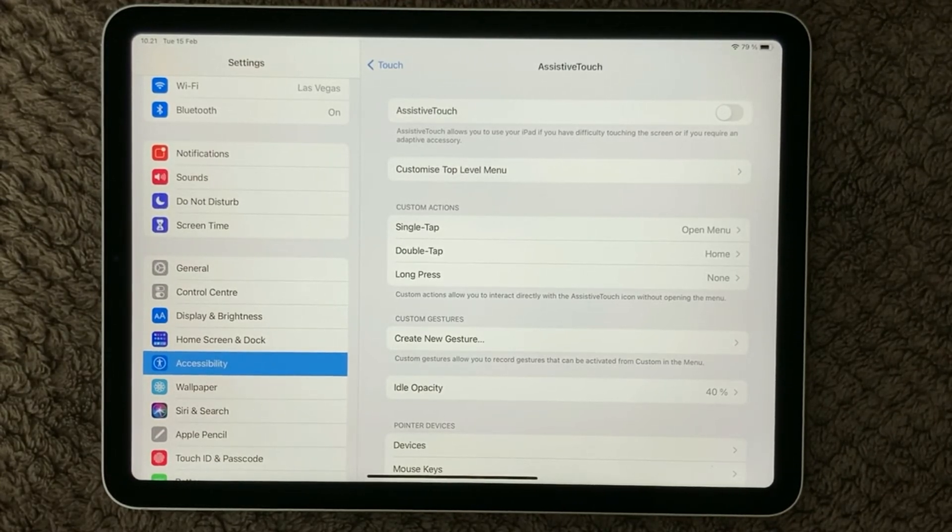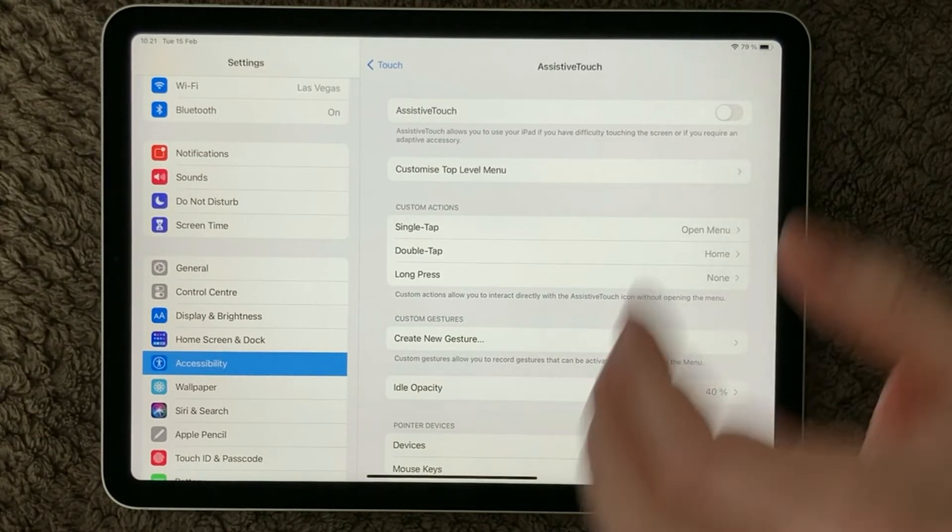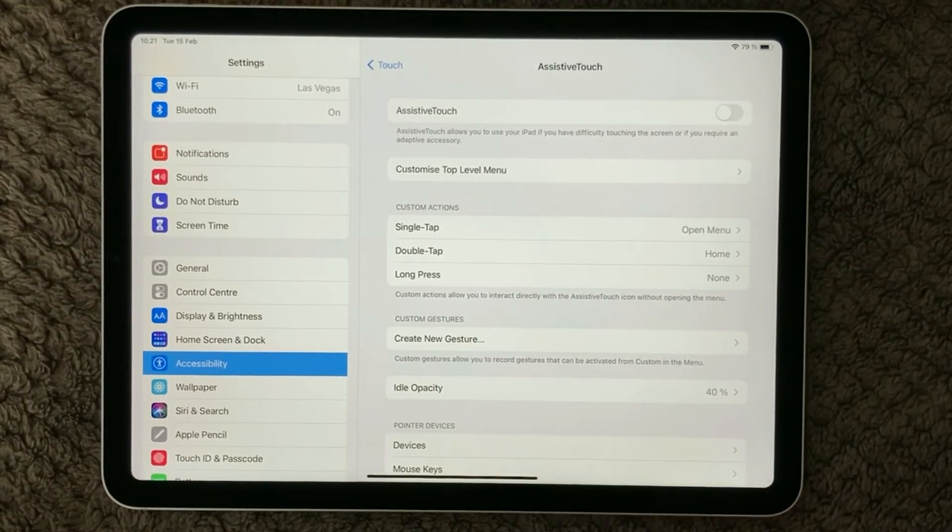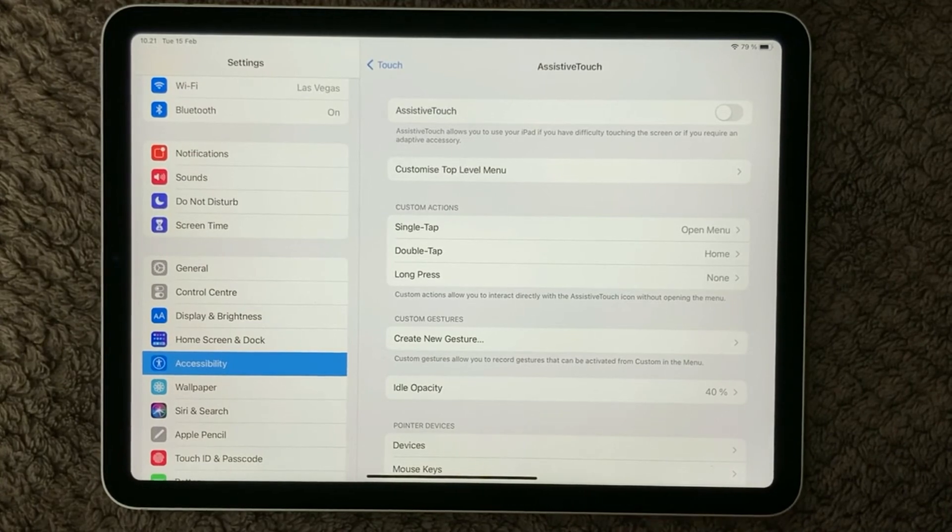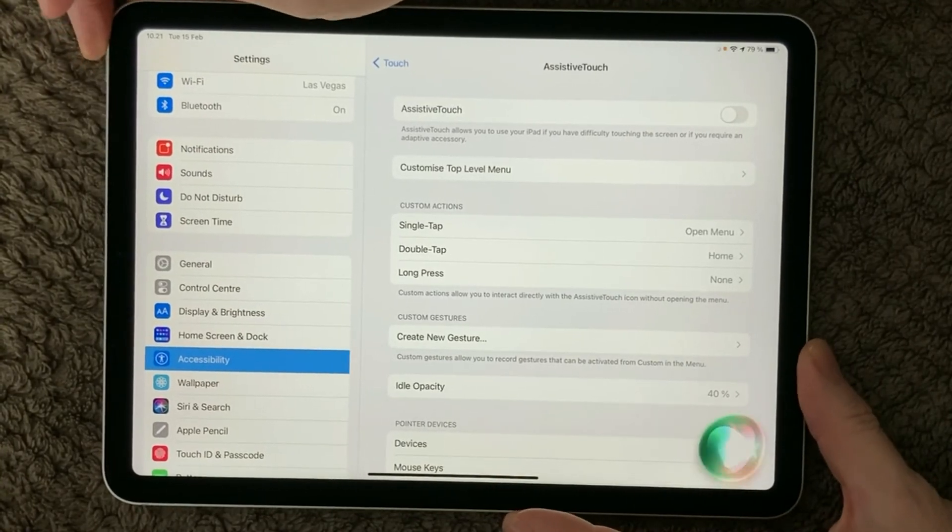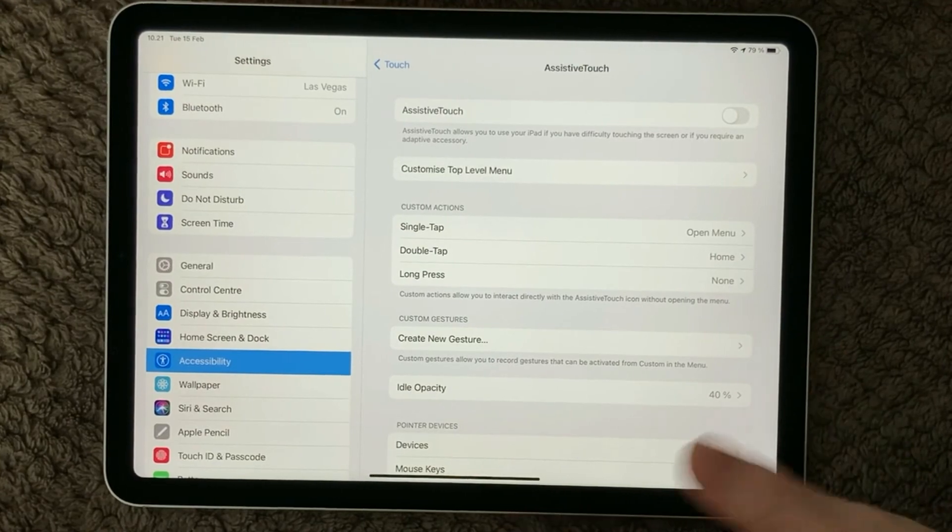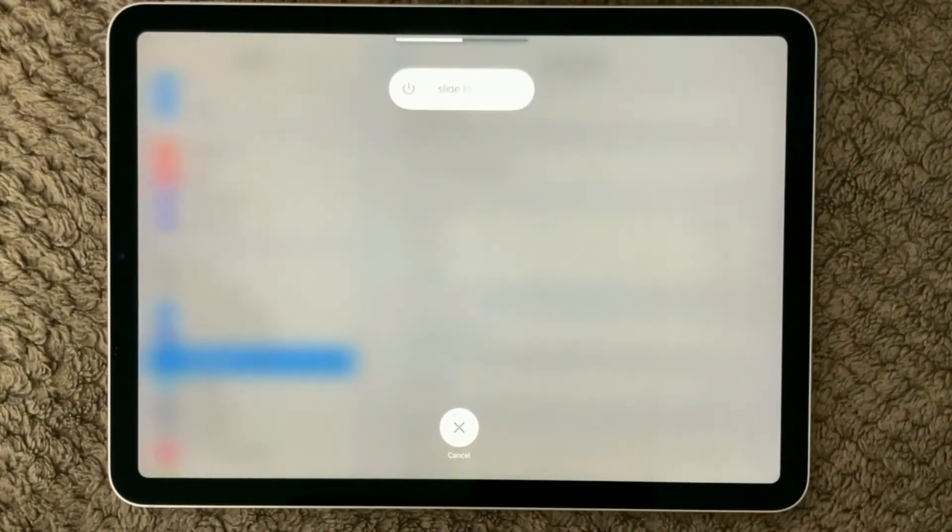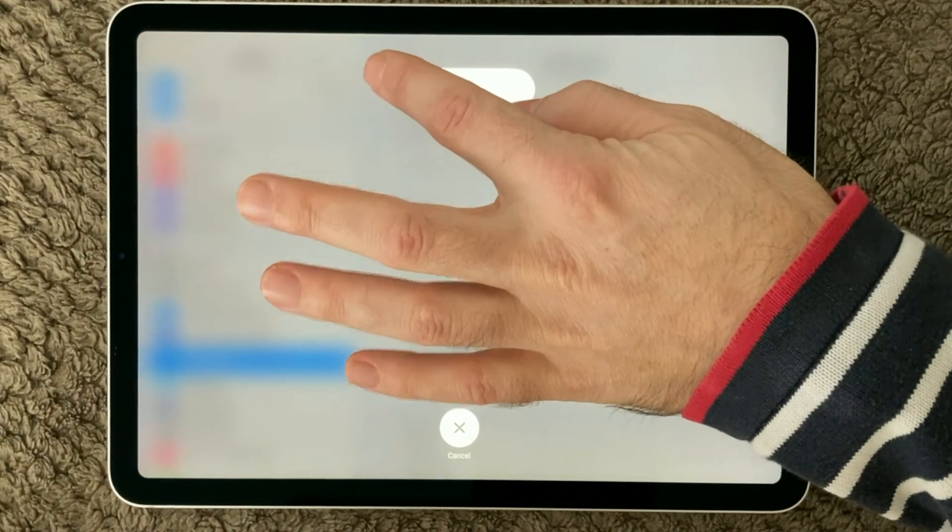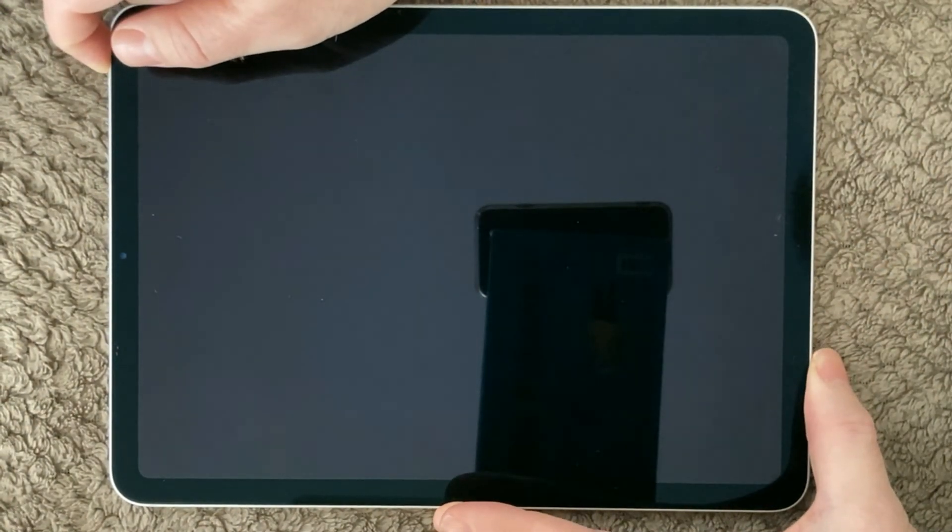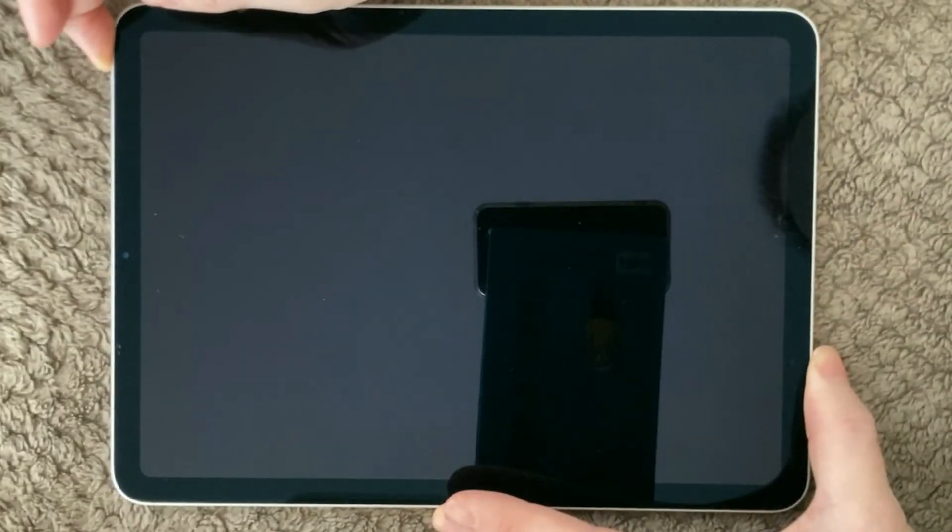One thing I of course forgot was to do the soft reset or the reboot of your device. If you are having issues with the screen, I have seen a lot of times that just turning your iPad off and turn it on, you can turn it off and then turn it on again, that helps a lot of problems getting solved just by doing a very simple reboot of your device.